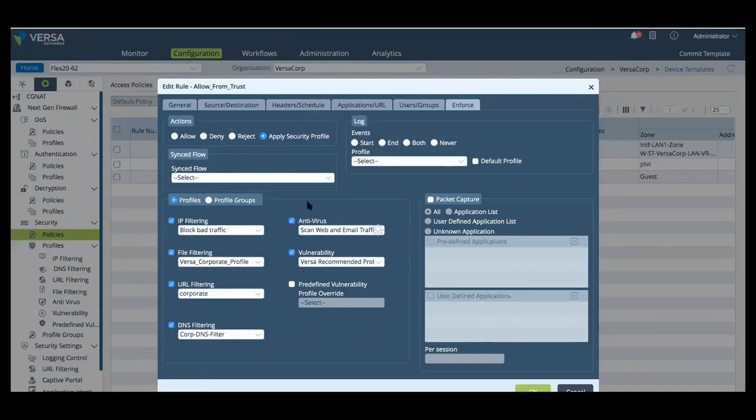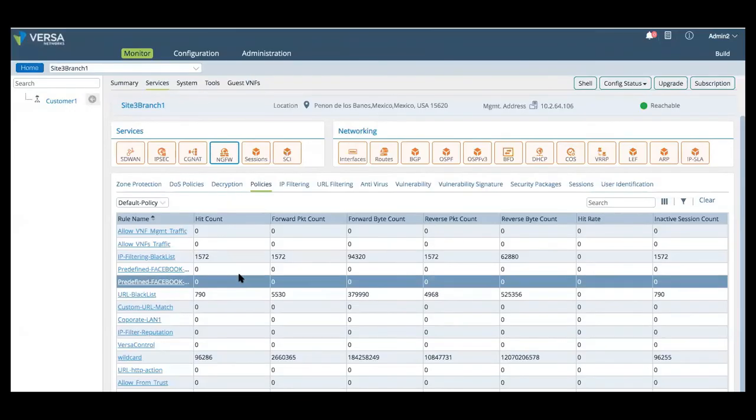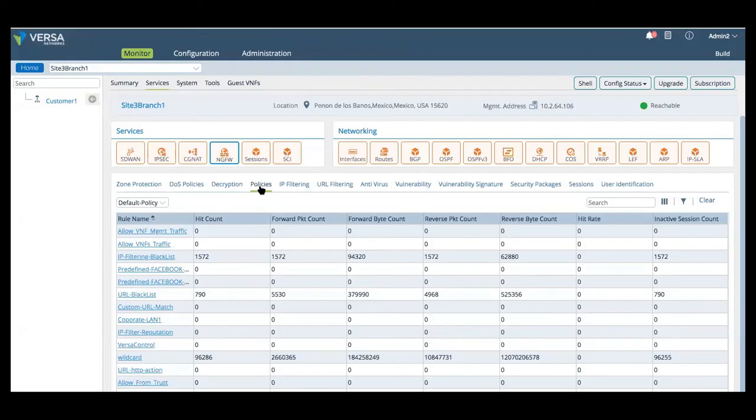And then once the profiles are configured and applied to FlexVNF, as you're going to see here, we can then monitor the traffic and see how it's being processed by FlexVNF actually in real time.